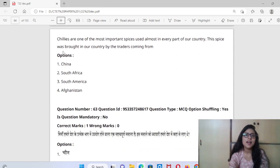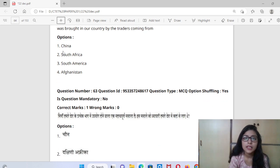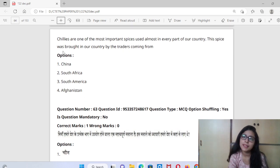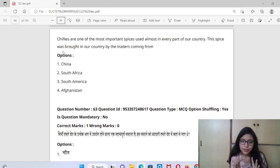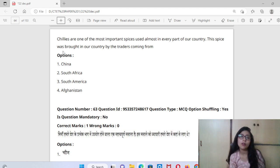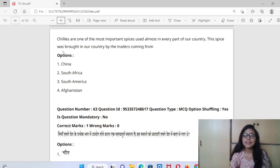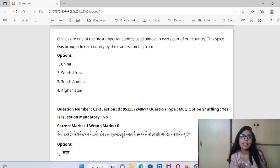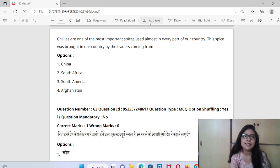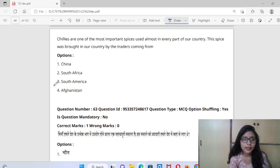The trick is: one of the most important spices used in almost every part of our country. The spices were brought to our country by traders. You should know that our chilies and milch are from South America. Please note this if you don't know this question.